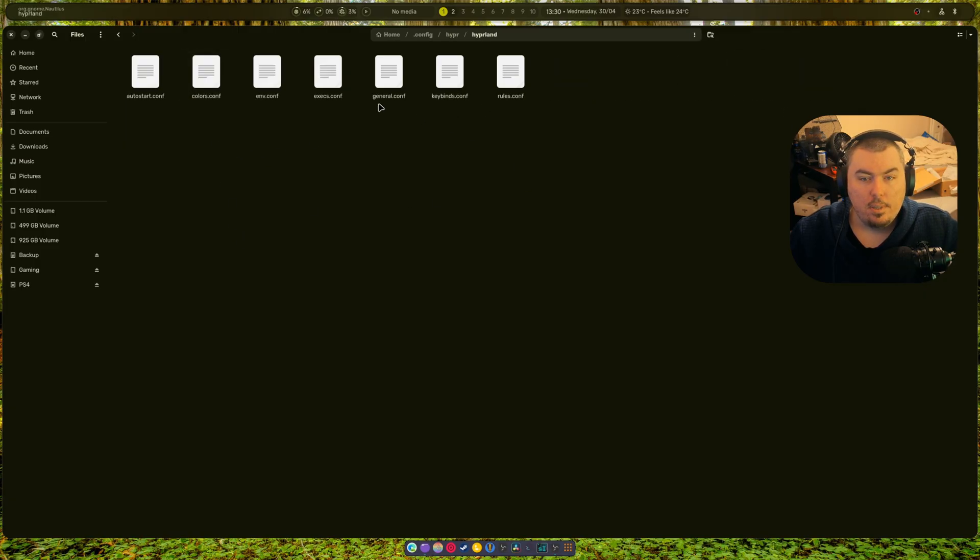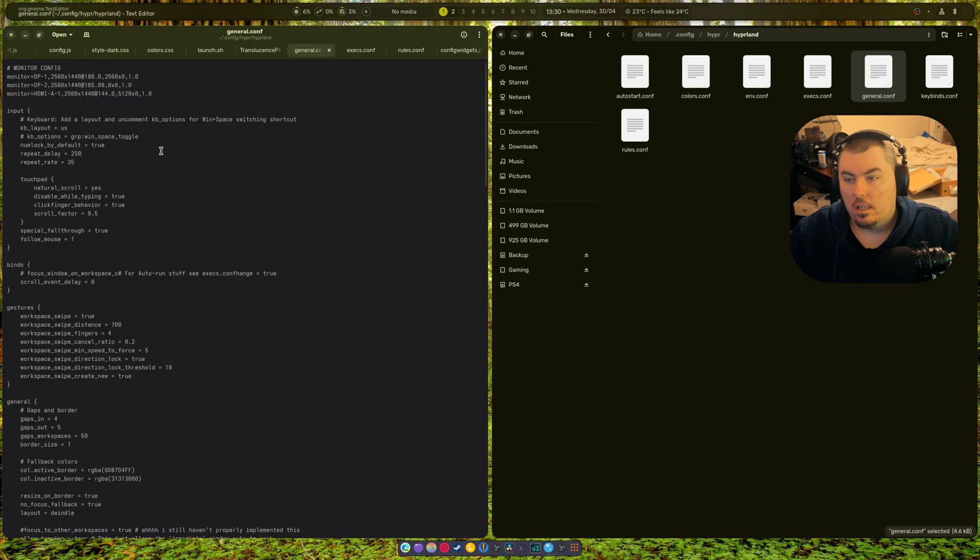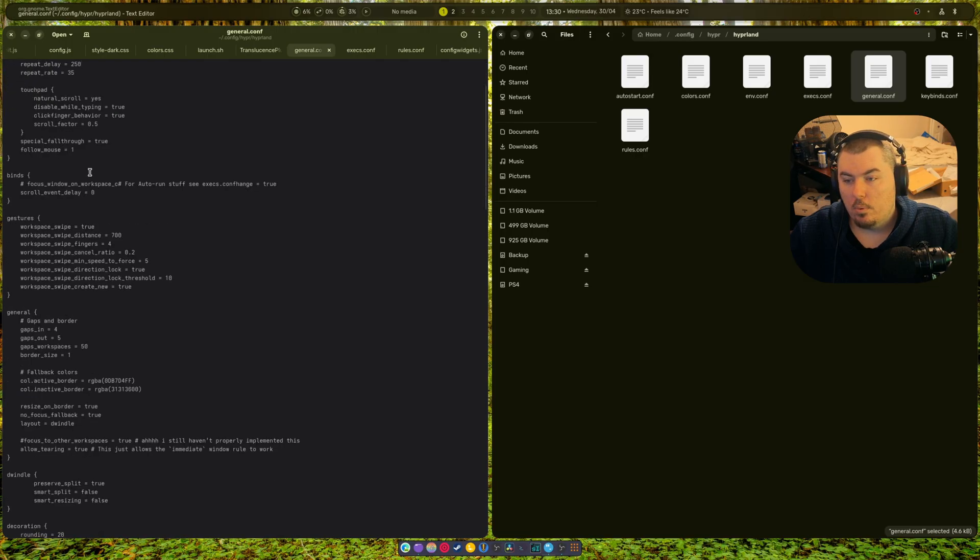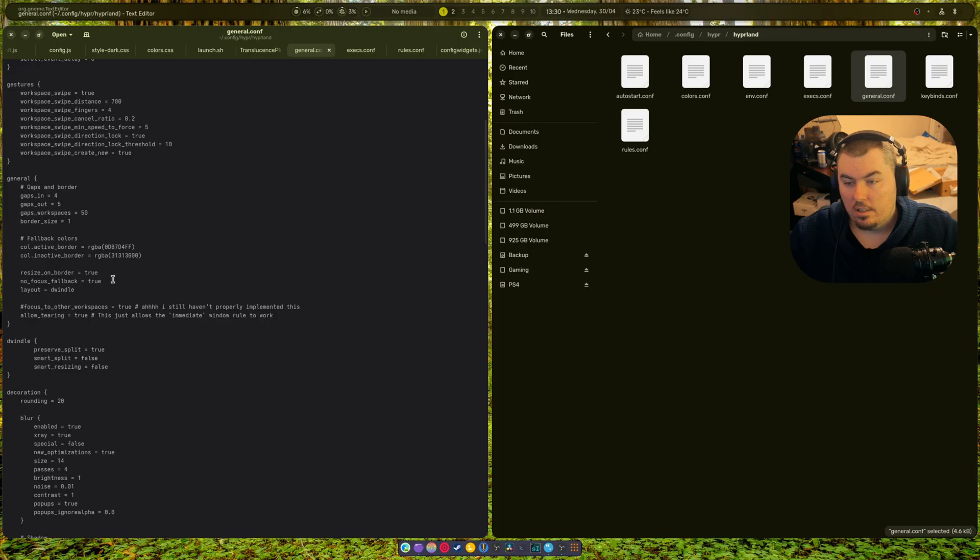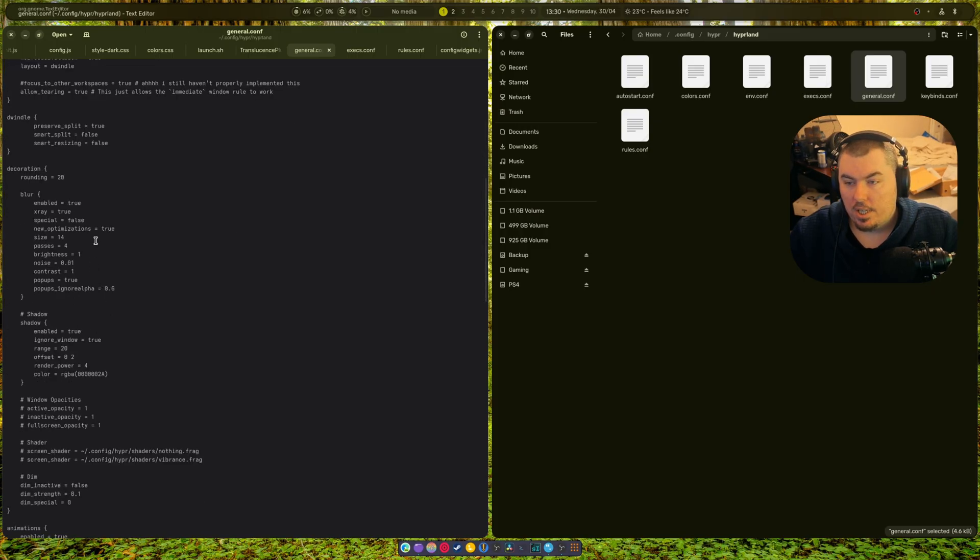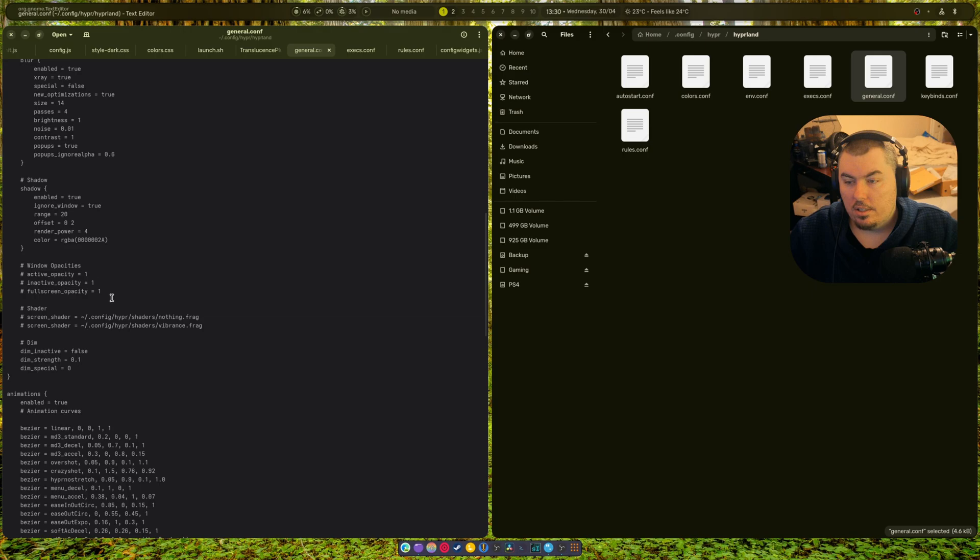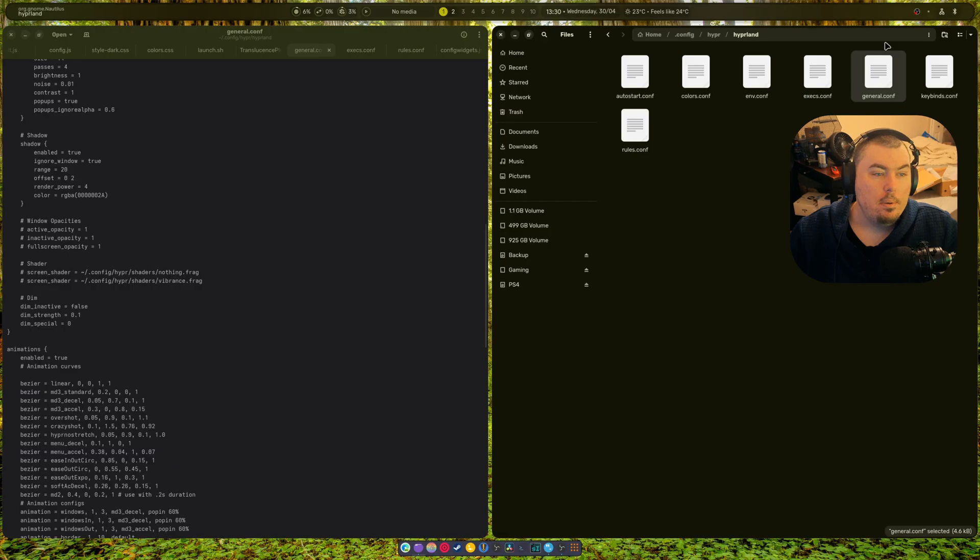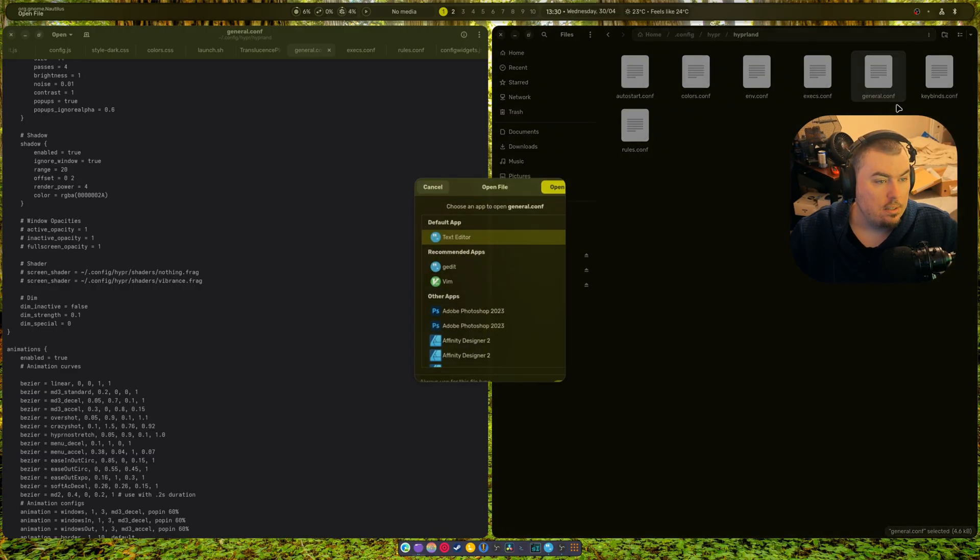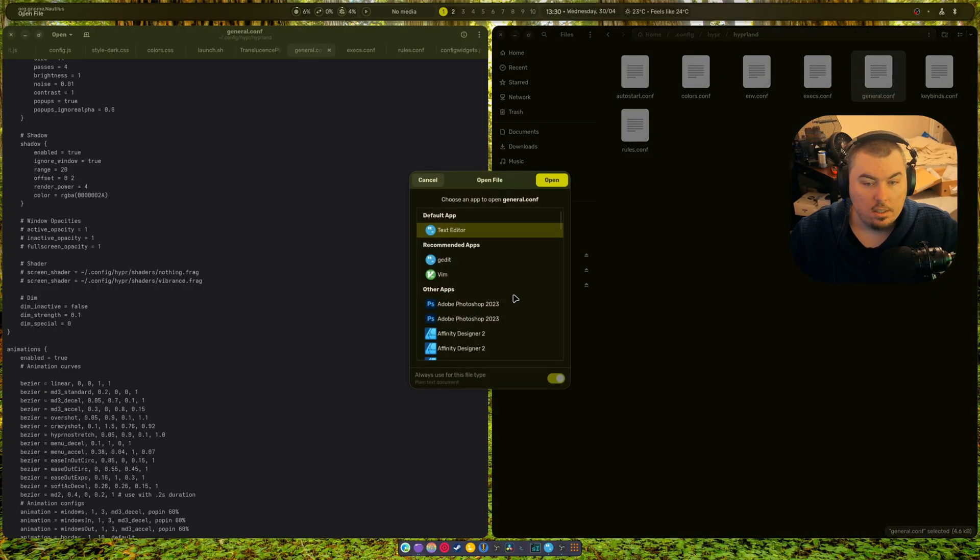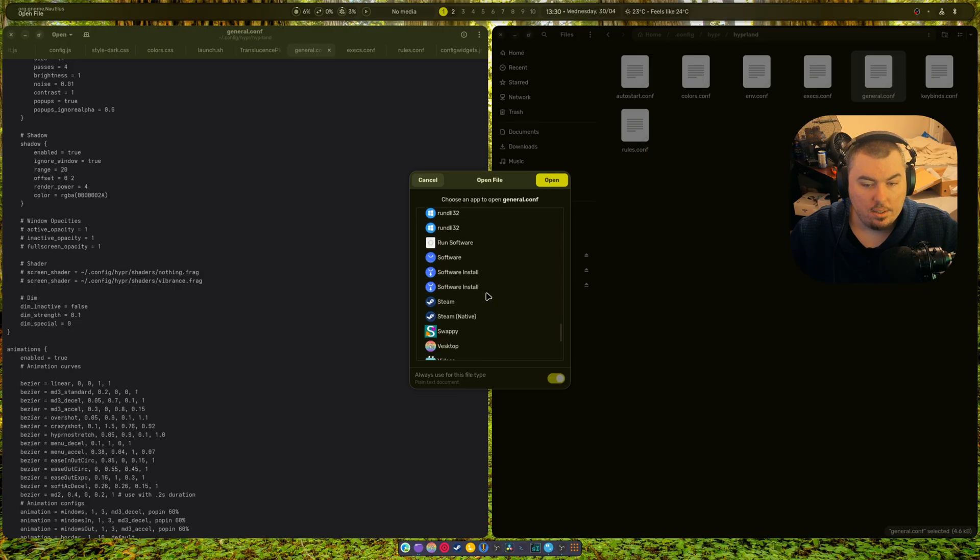So if we go to Hyperland and we go into general, this is where you'll find to edit your monitor config stuff. This is where you get your keyboard, your gestures, everything about the color, your decoration, your rounding, your blur, you know all that stuff. And there's your shadows, you change the color of that. It would honestly be better if I opened this up in - well, do I even have a coding editor here?